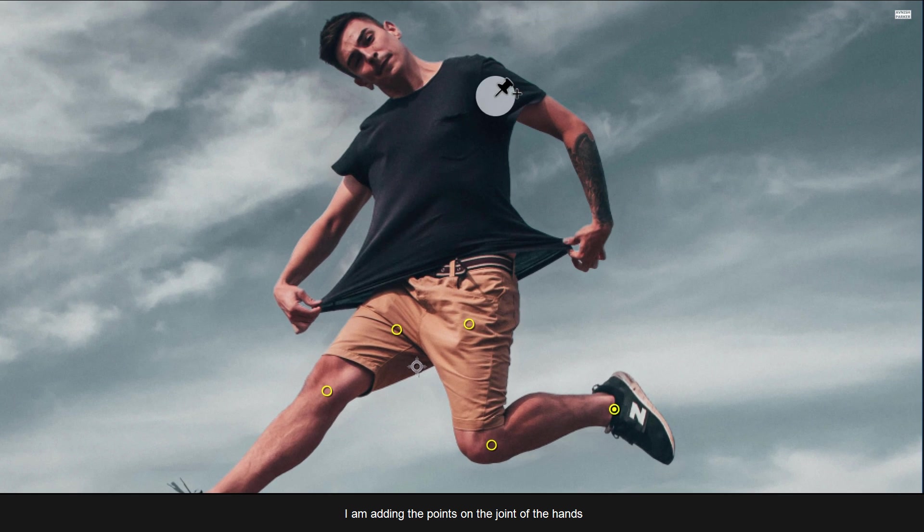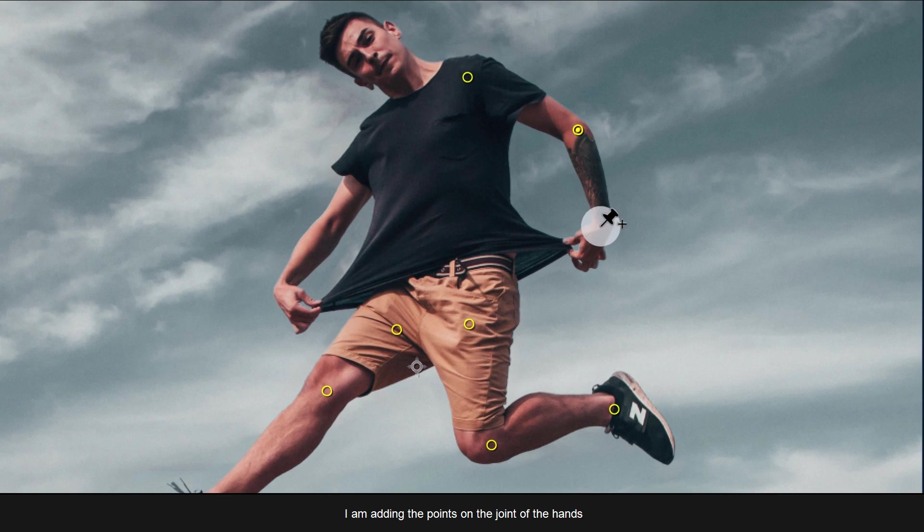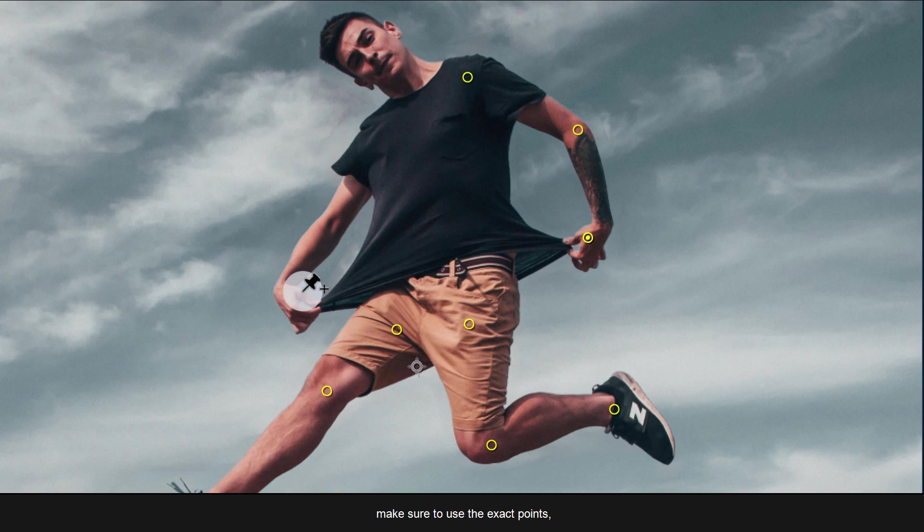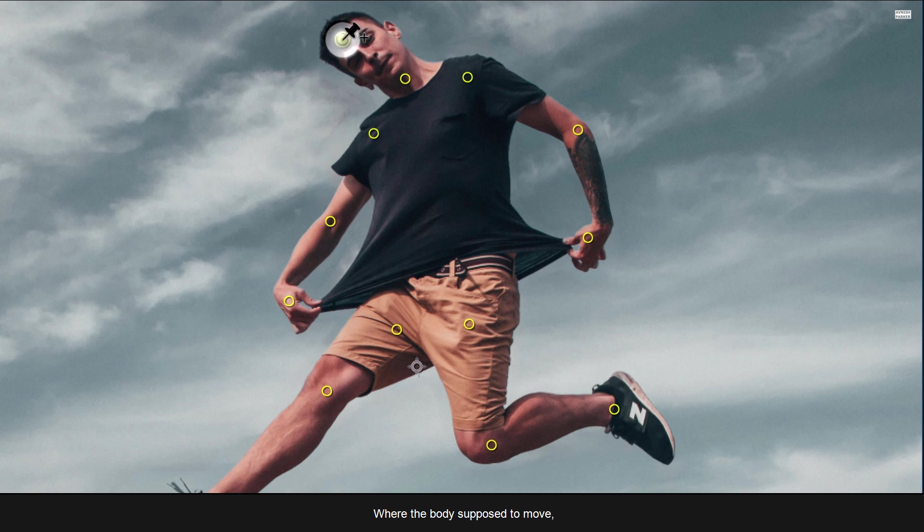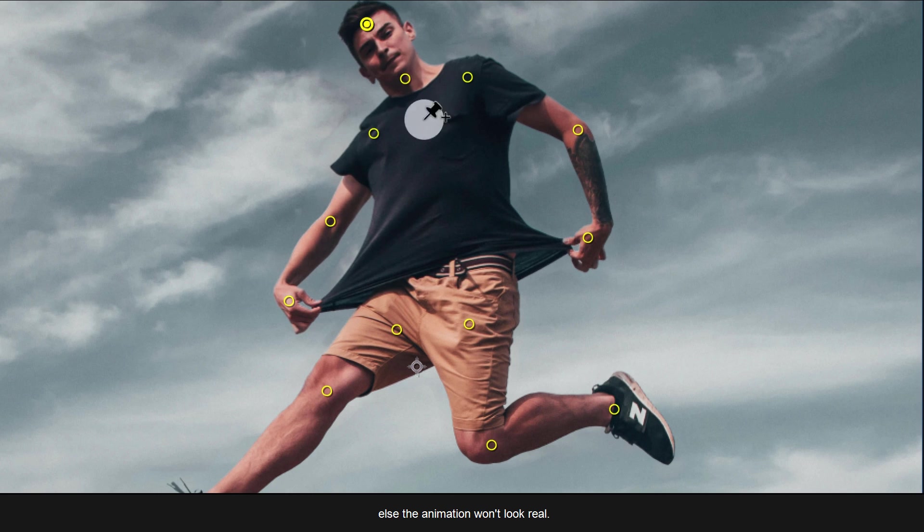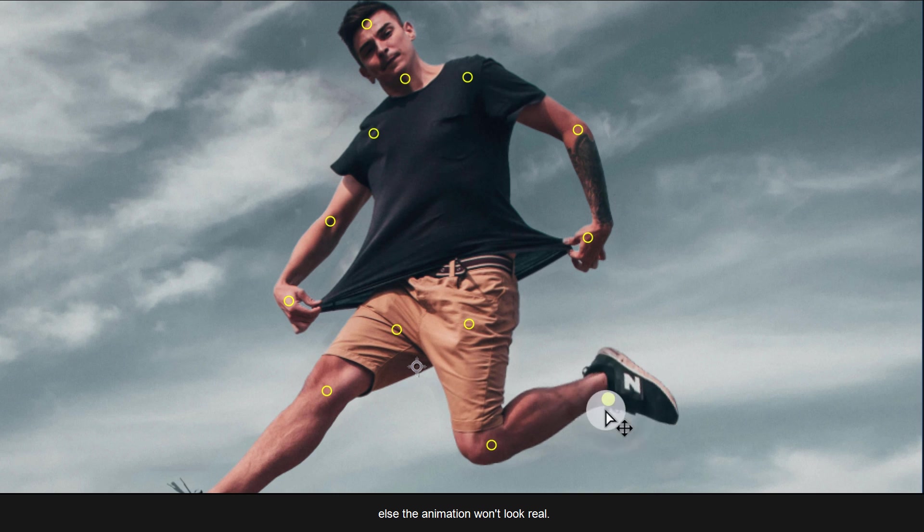I am going to add them right here. Also, I am adding the points on the joint of the hands. Make sure to use the exact points where the body supposed to move, else the animation won't look real. Cool.